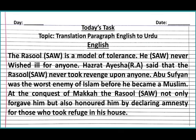Now let's write the English paragraph in neat handwriting: 'The Rasul (sallallahu alayhi wa sallam) is a model of tolerance. He never wished ill for anyone. Hazrat Aisha (razi Allahu ta'ala anha) said that the Rasul (sallallahu alayhi wa sallam) never took revenge upon anyone. Abu Sufyan was the worst enemy of Islam before he became a Muslim. At the conquest of Makkah, the Rasul (sallallahu alayhi wa sallam) not only forgave him but also honored him by declaring amnesty for those who took refuge in his house.'